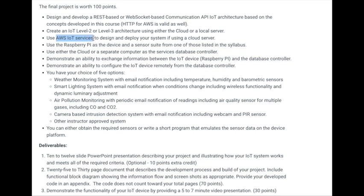I didn't use AWS IoT services, but I do know that there are many advantages to using that service. There's the MQTT protocol, which is designed to work with IoT systems that have lower storage and less bandwidth, and also you can better implement a publish-subscribe model.